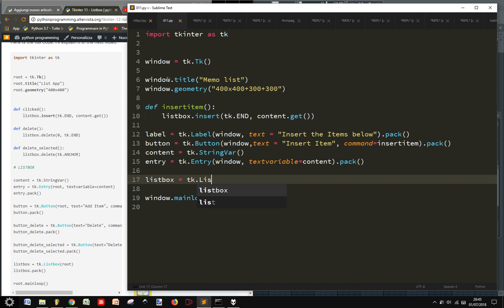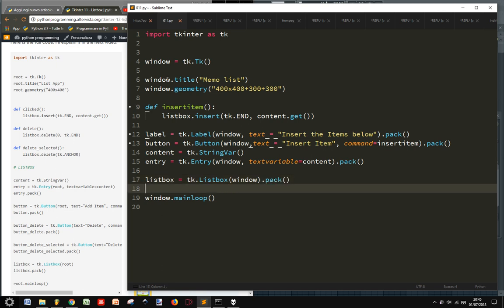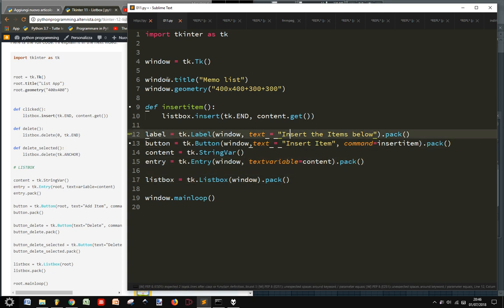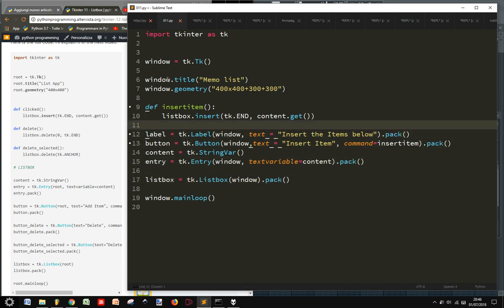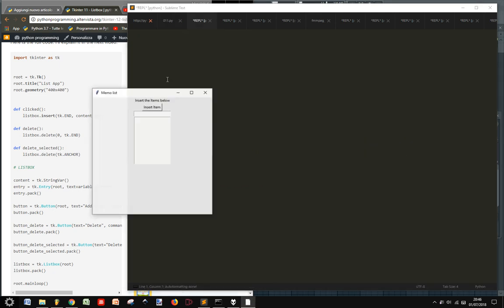So, listbox. And we don't need... Put it next to the window. And we pack it. Okay. Let's see if there is... Okay.